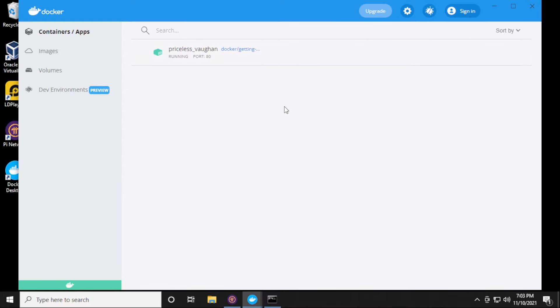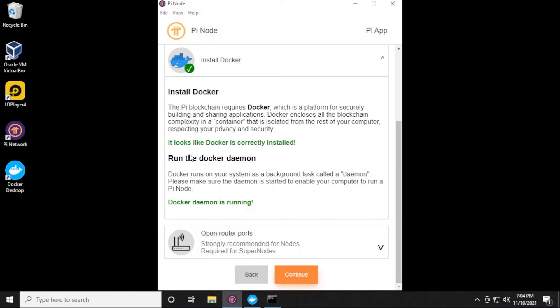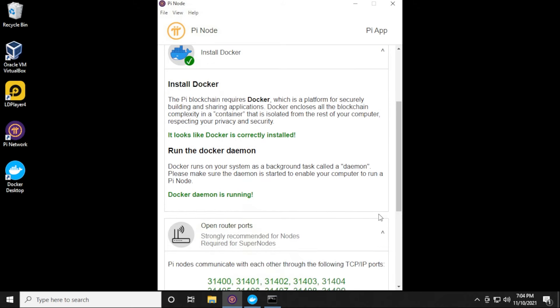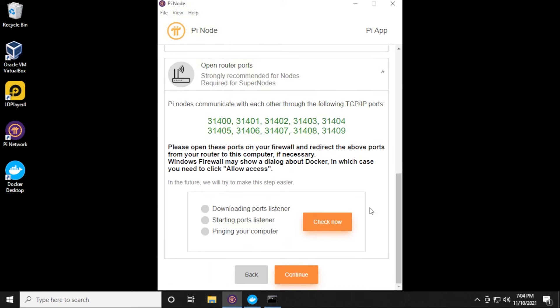Let's go back now. See if it wants to complain about anything else. Looks like it's running right now. Port 80. That looks good. And let's go over here. It looks like we have that done. We have the daemon running. And now we have to open up some ports, and I'm going to do that next.